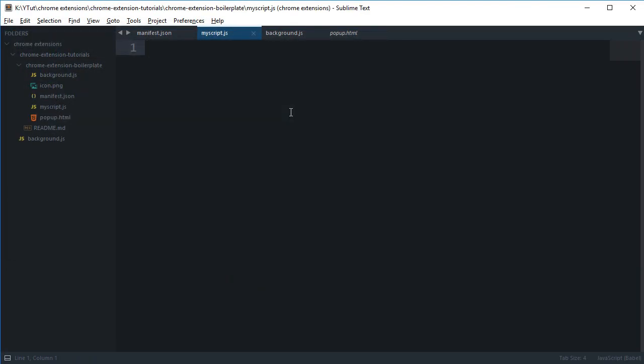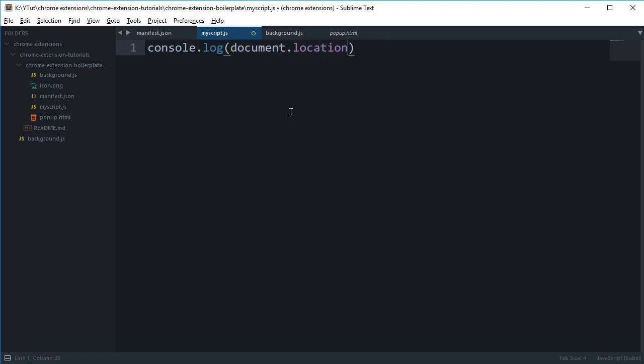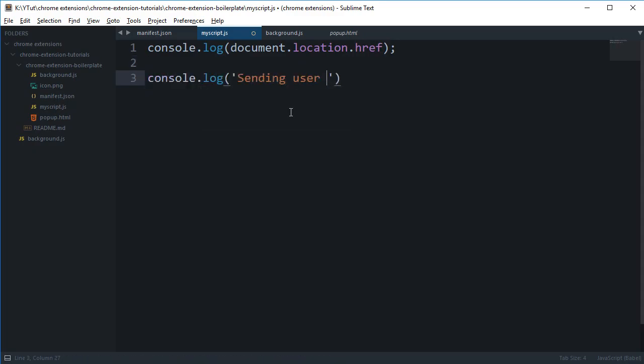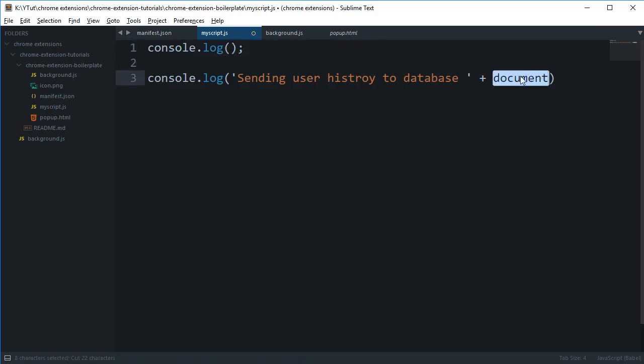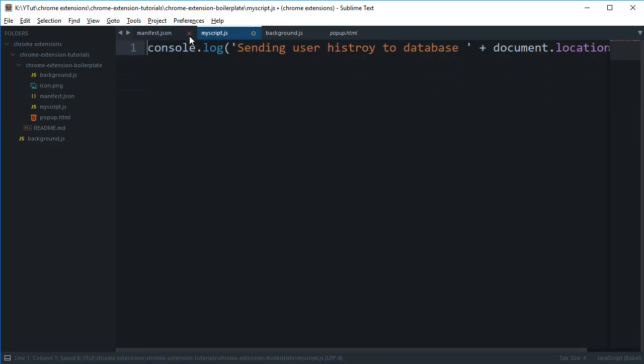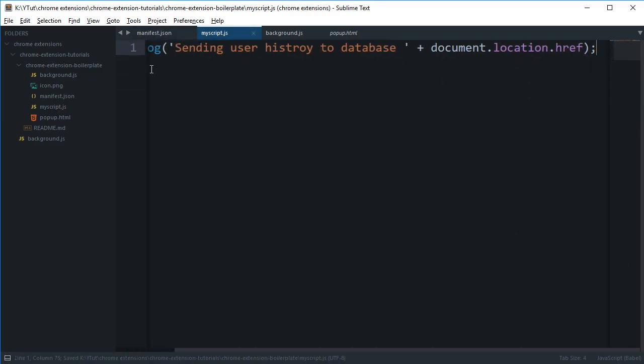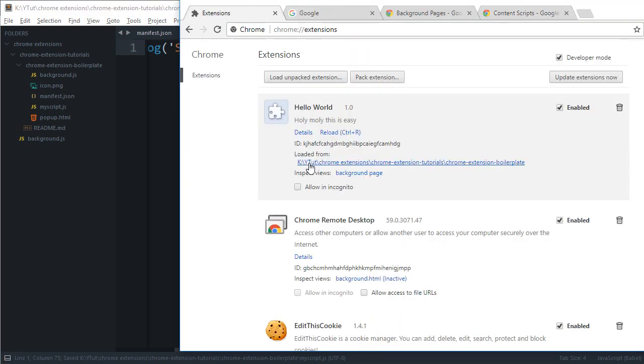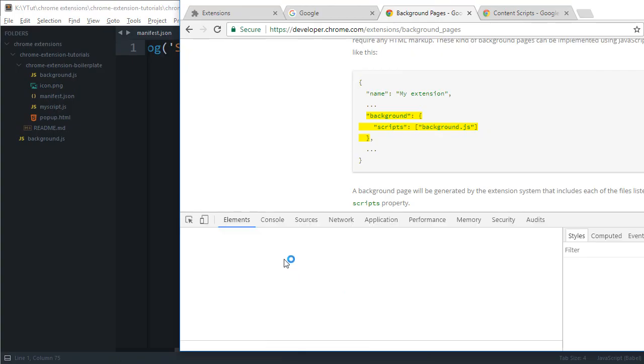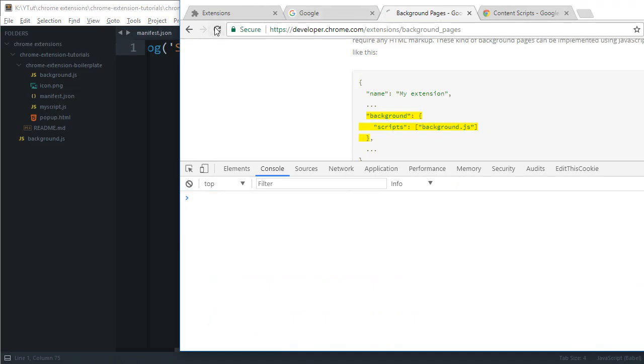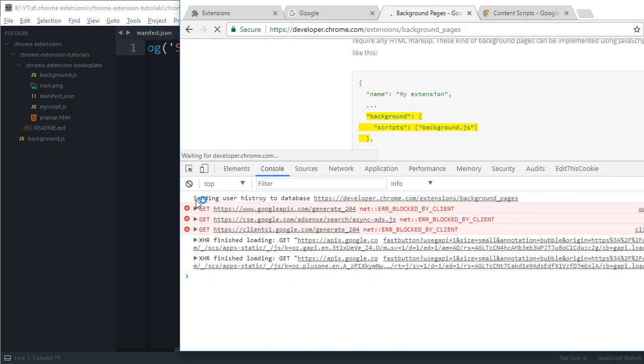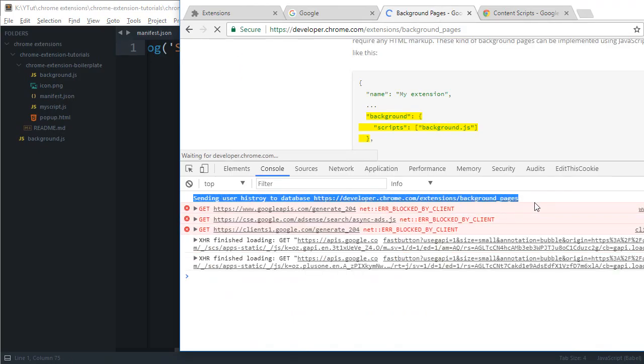And let's just say we are developing a spam application where we would just want to replace every link of any product with our affiliate link or whatever evil stuff you can think of. And we can do that with this myscript. So I'm not going to go into that. But what we can do essentially is for now, we're going to say console log document location dot href. And we can say something like sending user history to database, something like that, so that we can act a bit evil. So now if we take a look, reload our application, go to any page, inspect element.